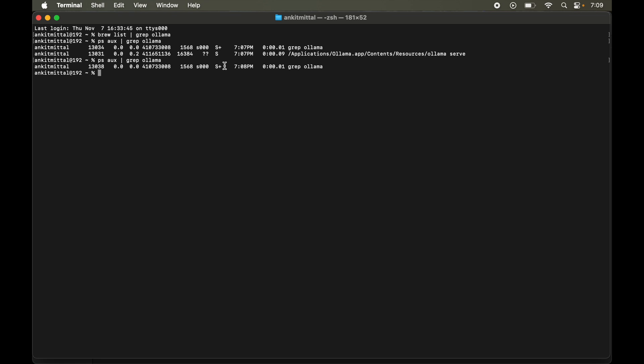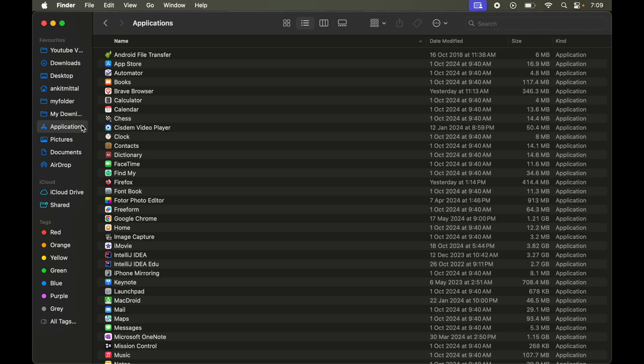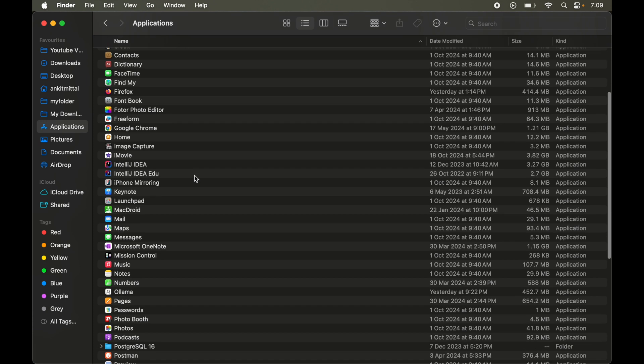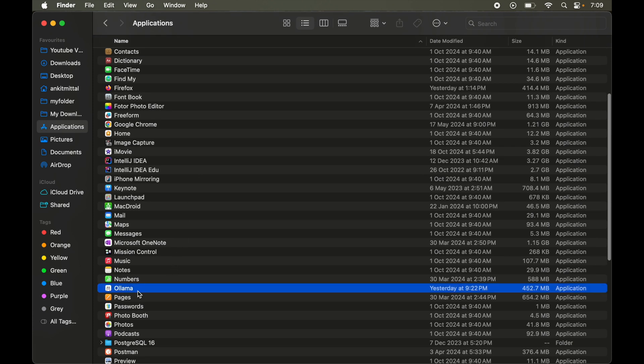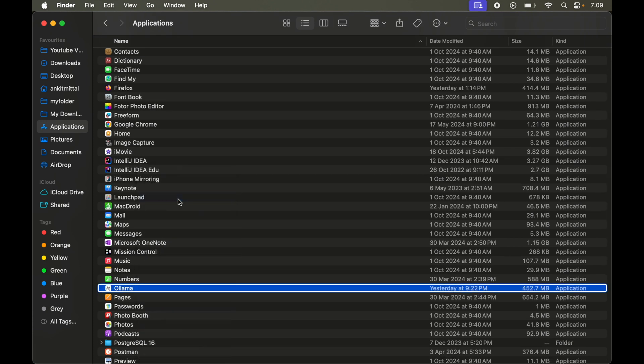Now we will go to Finder. Here we will open the applications folder. In this applications folder we have to look for Ollama. Here it is. We will right click on this and say move to bin.